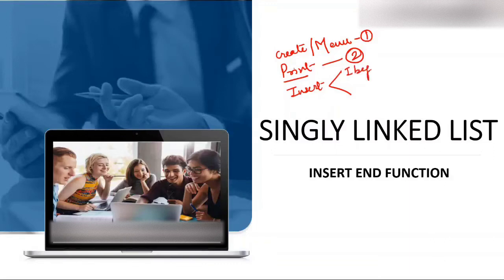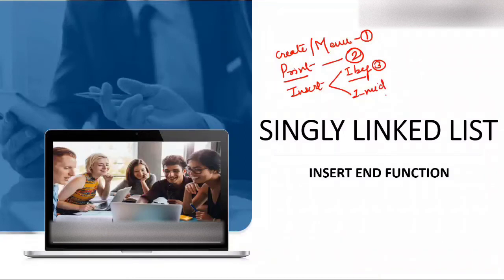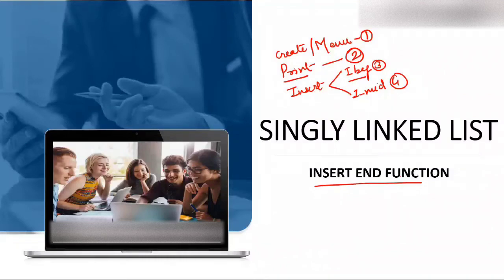The first insert video was inserting a node at the beginning — you have already created a linked list and you insert a node at the start. That was our third video. In the fourth video, we saw insert in the middle — at any position, second, third, fourth, wherever. Now our fifth video is inserting at the end — you have already created a linked list and you need to put a node at the end.